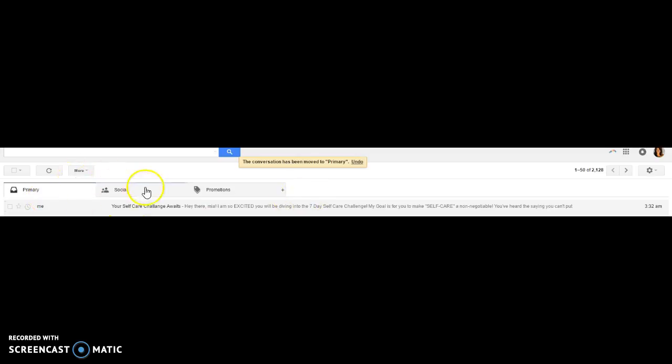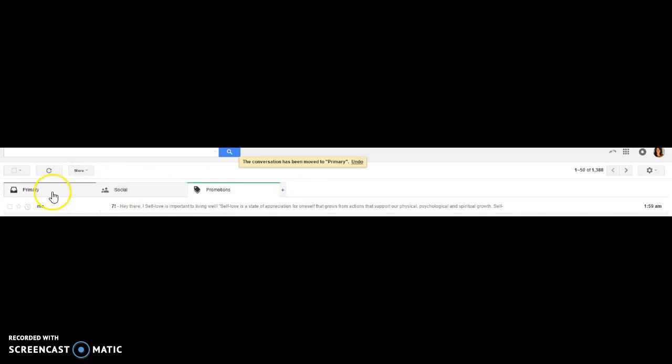So what this does is it moves your email from the promotions to the primary so you can make sure you get all of your exciting tips and information from me.